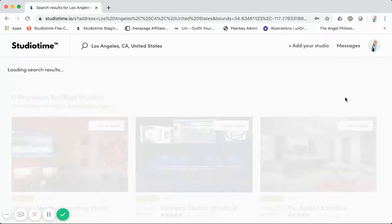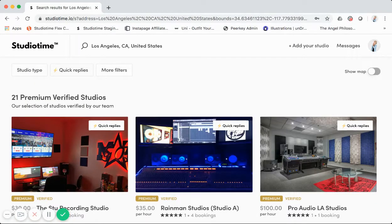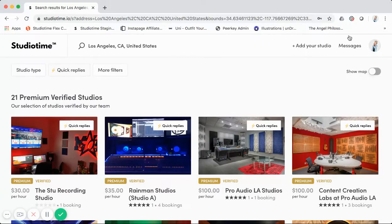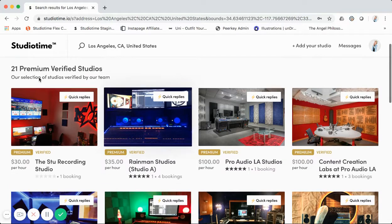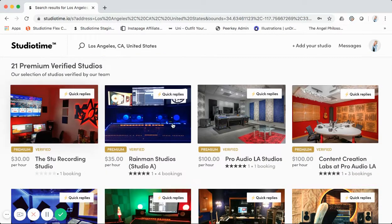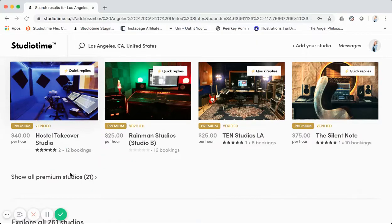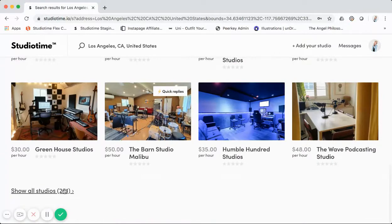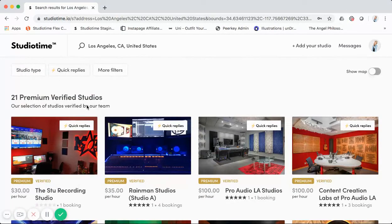Here are the main search results. I'll expand the view. Something custom to Studio Time: on Sharetribe Flex marketplaces they don't have a featured or premium section like this. At the top we have a 'Premium Verified Studios' section showing results four across in two rows, with a 'show all' option that expands to more results. Below that is 'Explore All' showing 261 listings. This is a pretty slick way we handle displaying premium listings versus all listings.